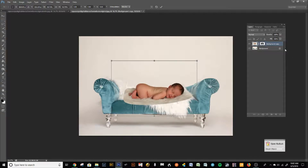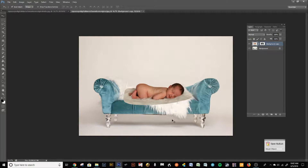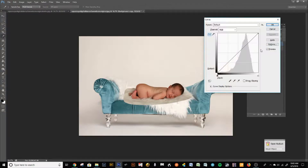Press Enter — the Enter on your number keypad works best. The baby doesn't match the background yet because I shoot just right on the money and try not to overexpose my whites. I'll click on the actual baby image and press Ctrl+M for Curves, then bring up the baby's brightness to match it closer to the background.